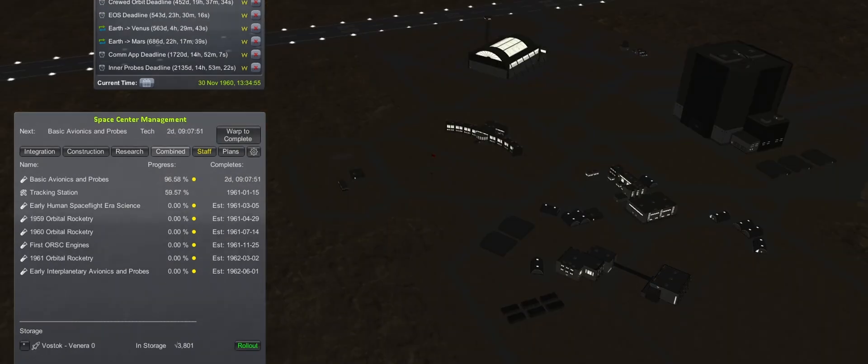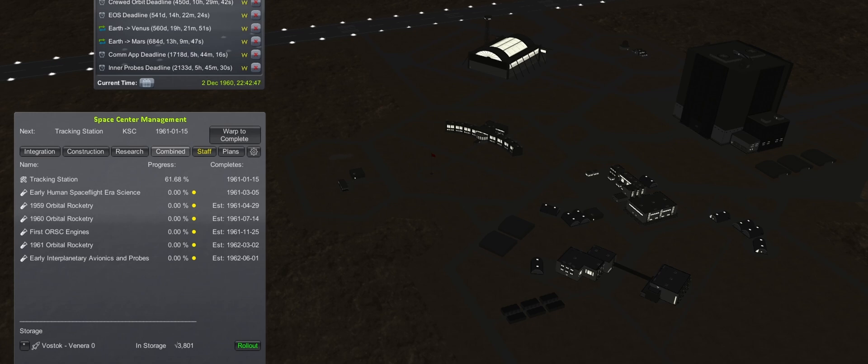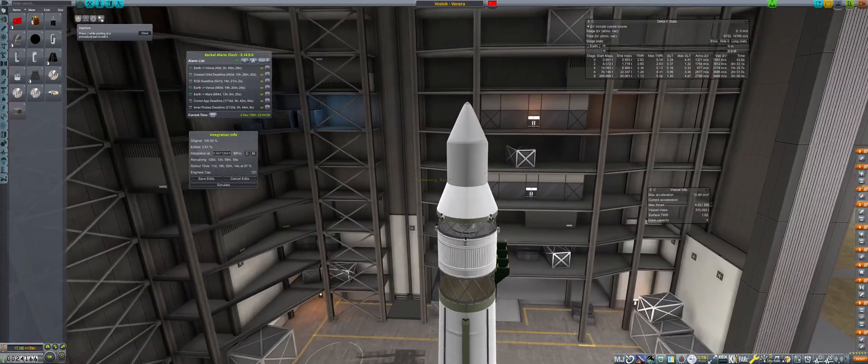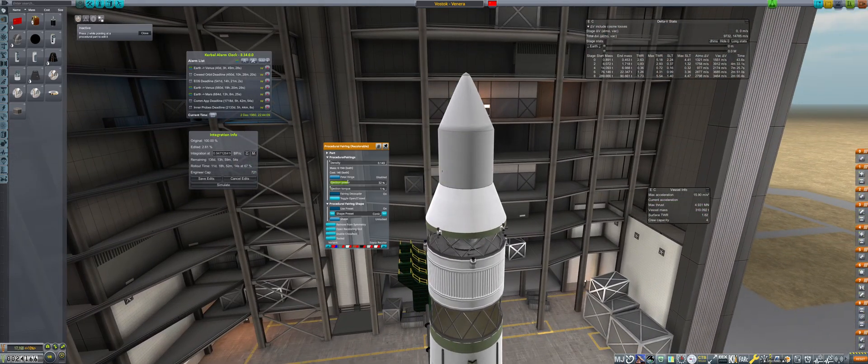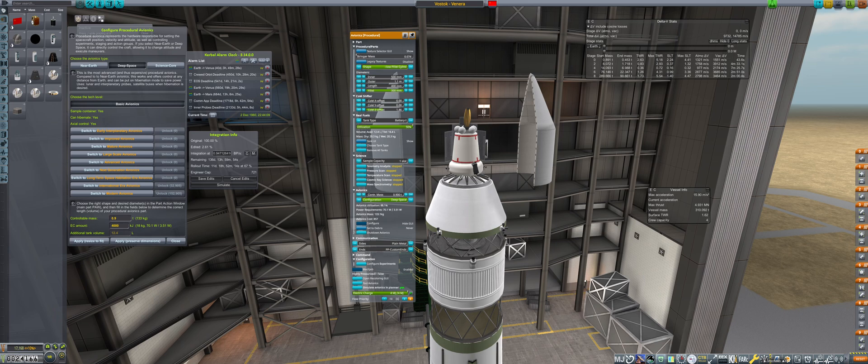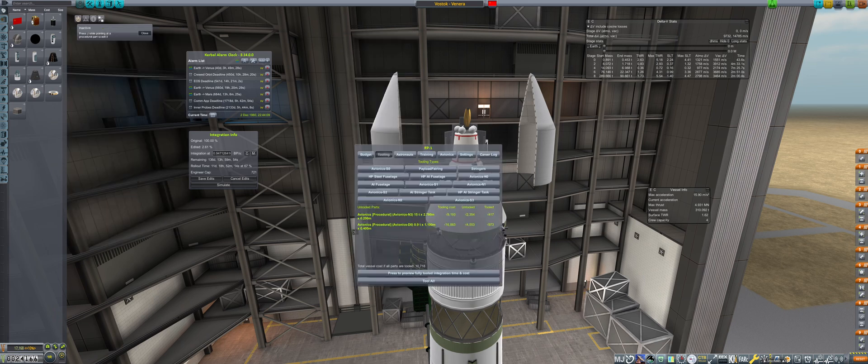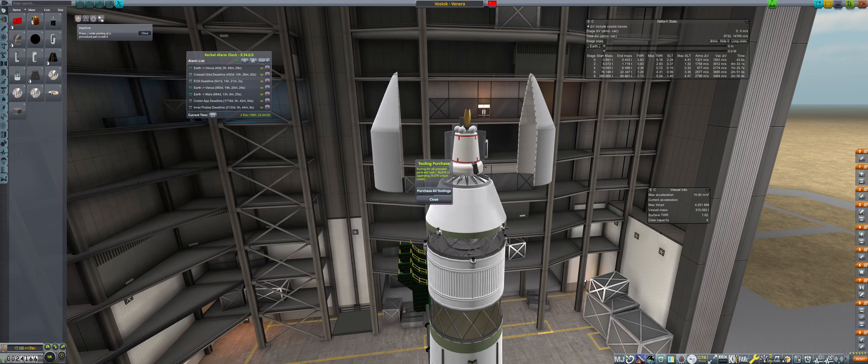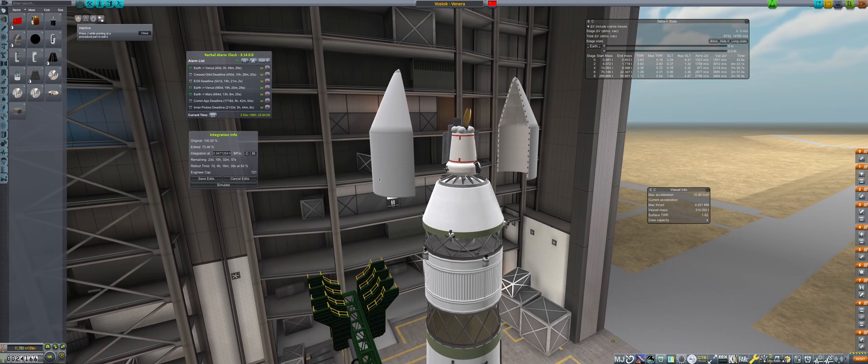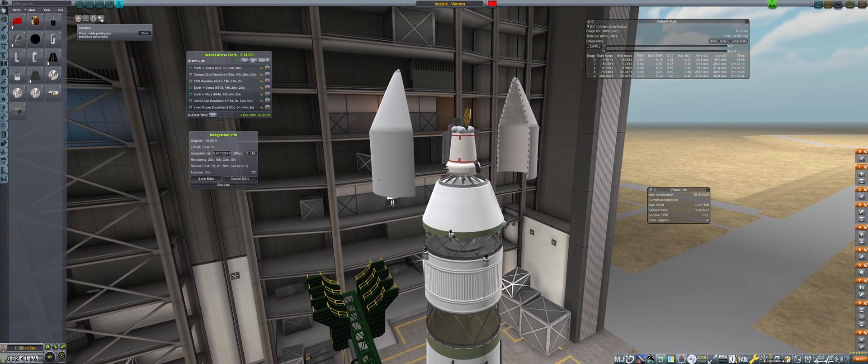December 2nd, Deep Space Avionics is now unlocked, so into the VAB to modify the Venera rocket. Unfortunately, even though it's a small change, the Kerbal Construction Timer mod thinks that 74% has been edited, requiring almost 24 days to modify. It will cost more than anticipated, but what can you do?